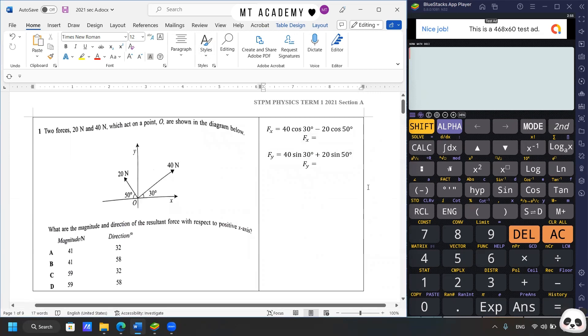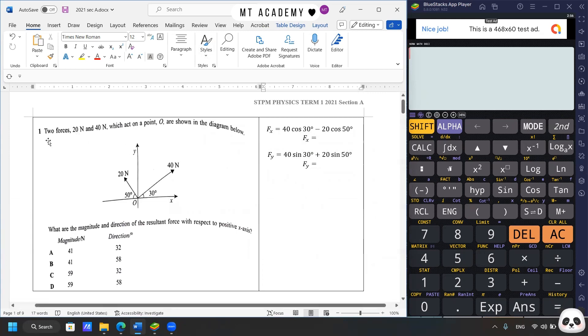Good day. We'll discuss the past year Term 1 in 2021, Section 8. First question.